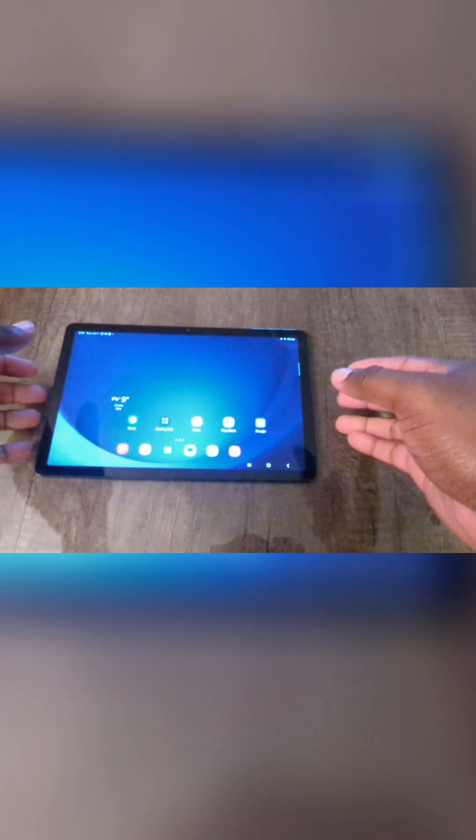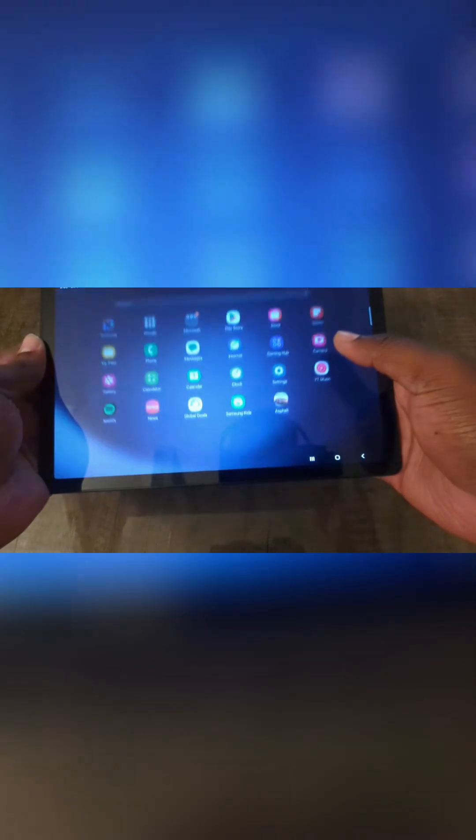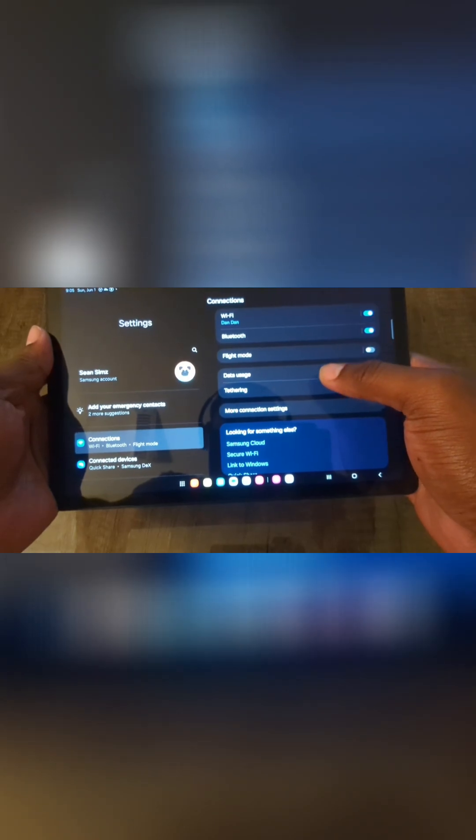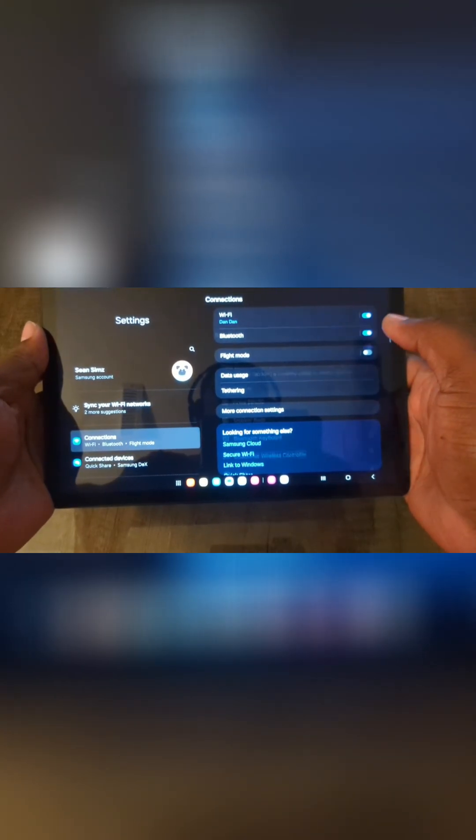Now go on your Samsung tablet. Let's go to settings right here. Let's go ahead and click on Bluetooth.